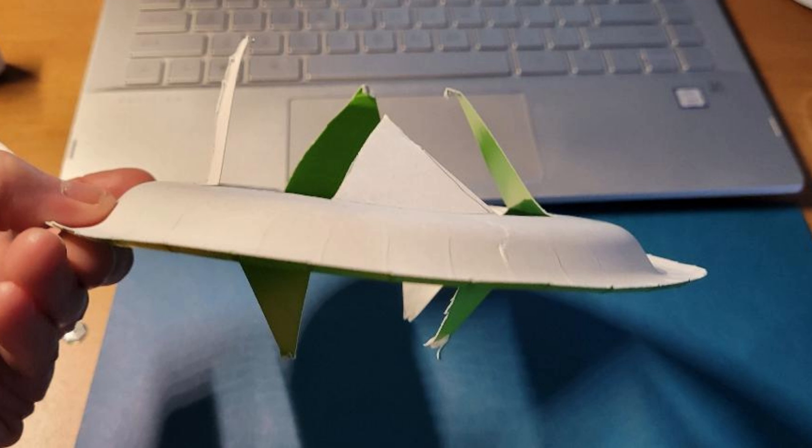Then the next thing you're going to do is go around and you're going to put one flap up, the next one down, next flap up, next one down. So every other flap will be up as you go around the circle.